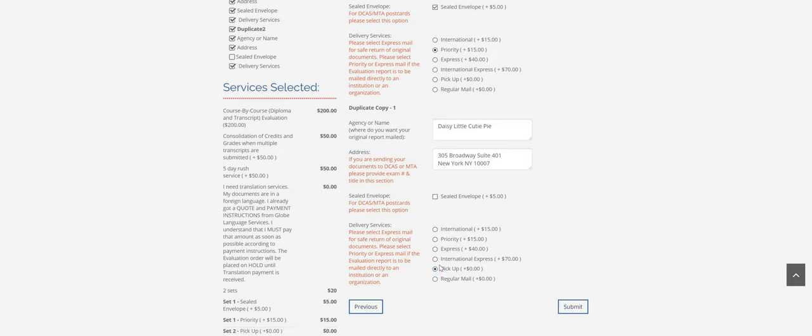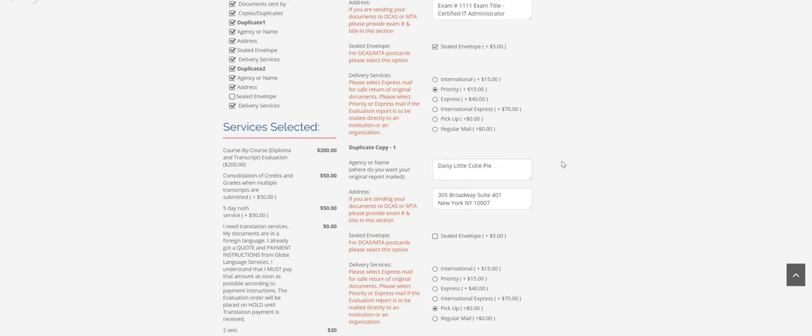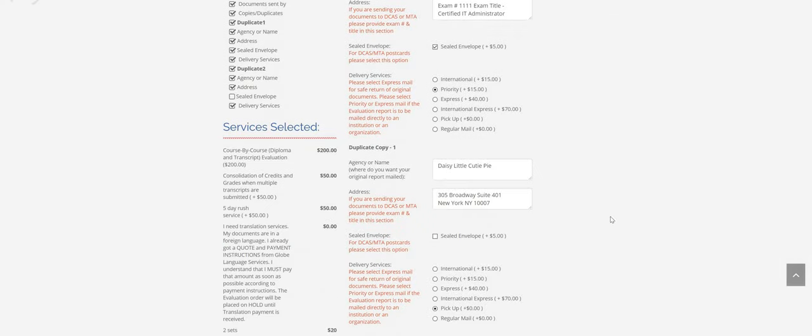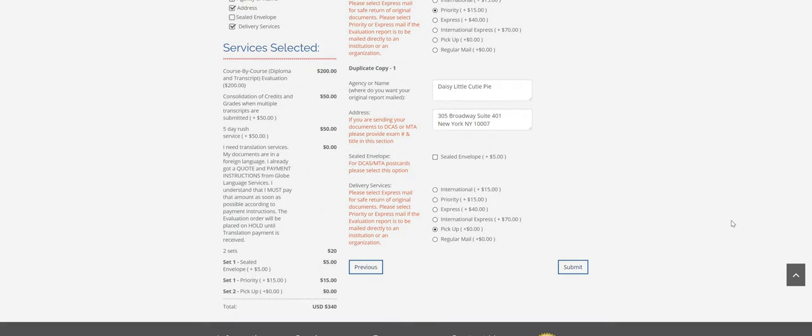This is the best option if possible, to always come get your report in person. That way there's no additional time. I should also mention that the processing times do not include the mailing time. So if you are mailing your report anywhere after, it is going to be an additional however long business days for the mailing, depending on the service that you select.